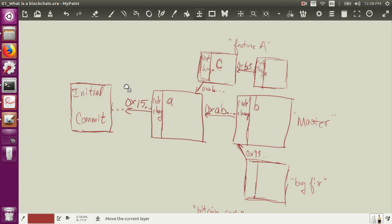All right, welcome to the blockchain section of my EOS development course. I'm going to make the assumption that the majority of people taking this course already know what a blockchain is. I'm guessing probably the majority of the people taking this EOS development course are previously Ethereum developers, or they know what Bitcoin is.